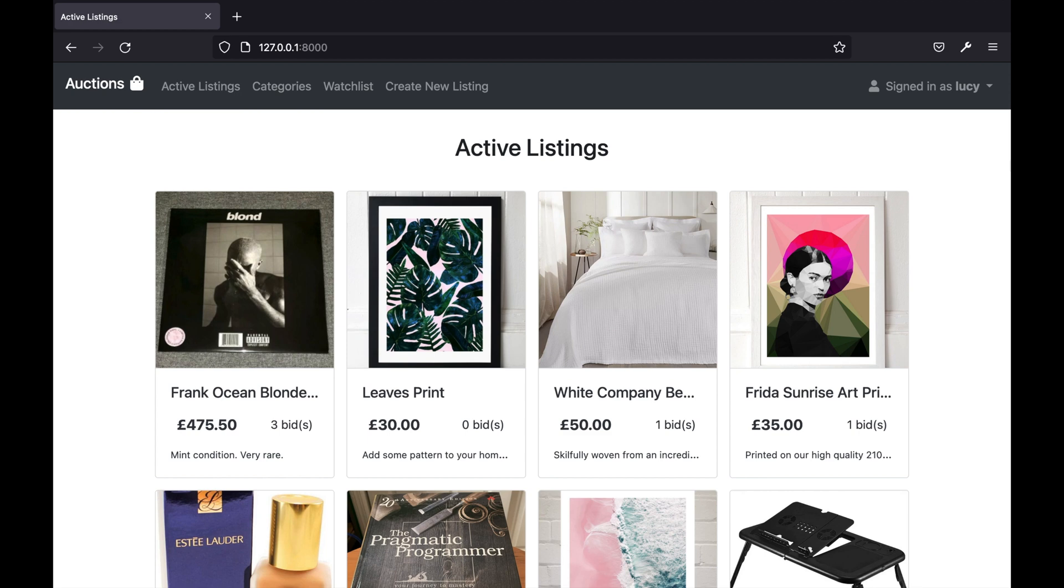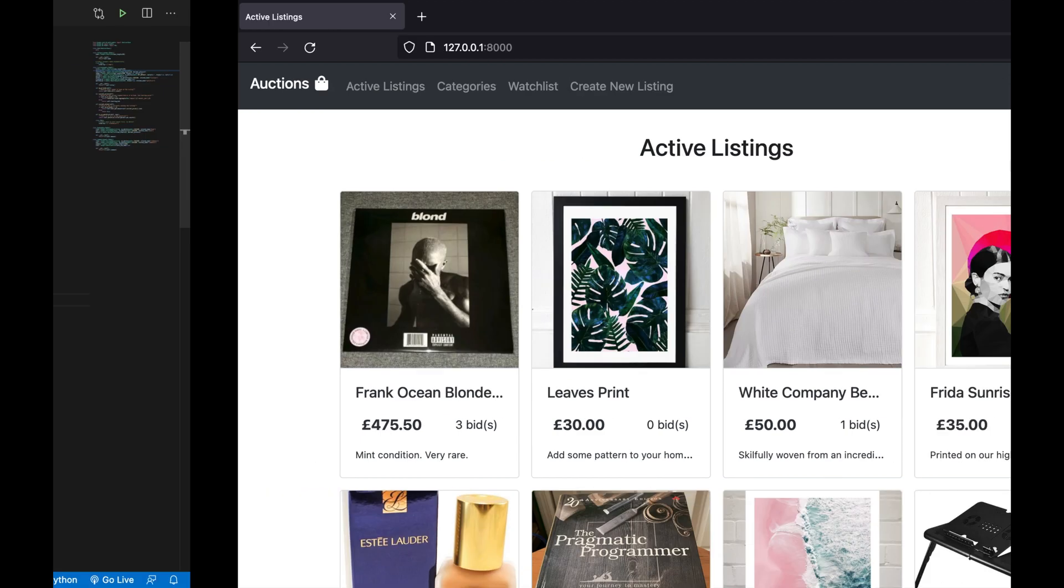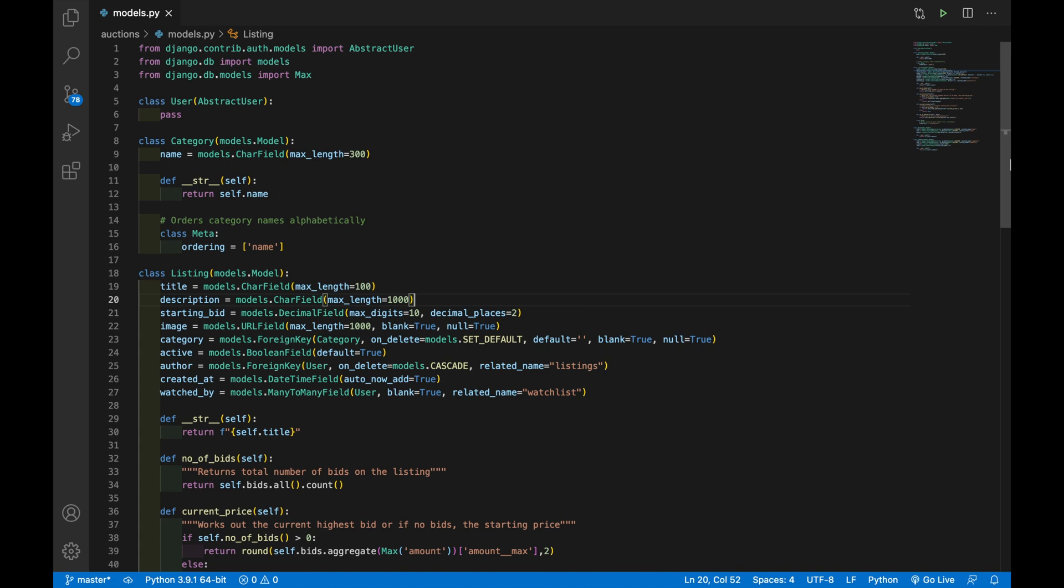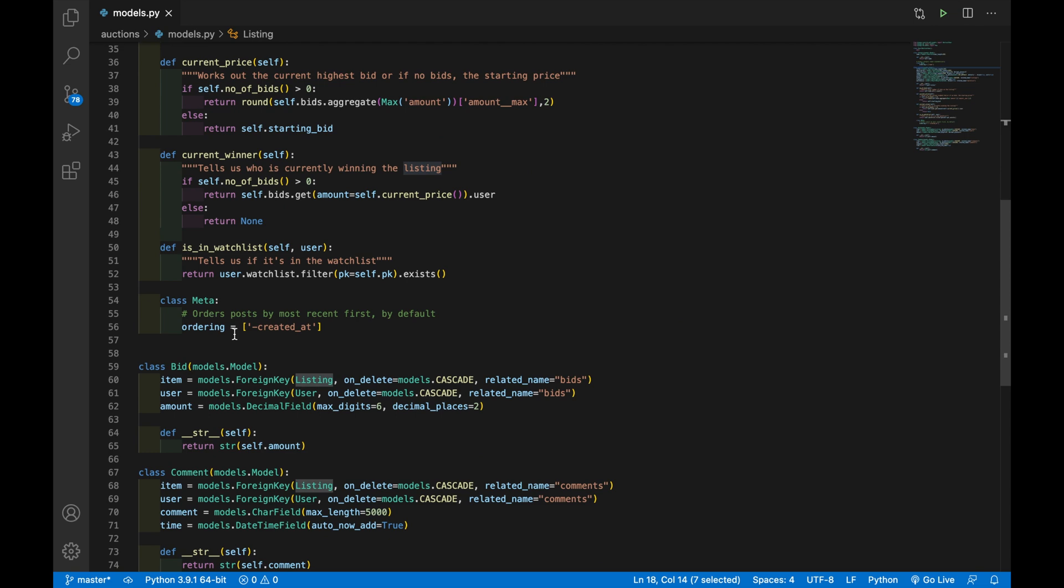This application is built using Django and the website is made up of five different models. We have user, category, listing, bid, and finally comment.